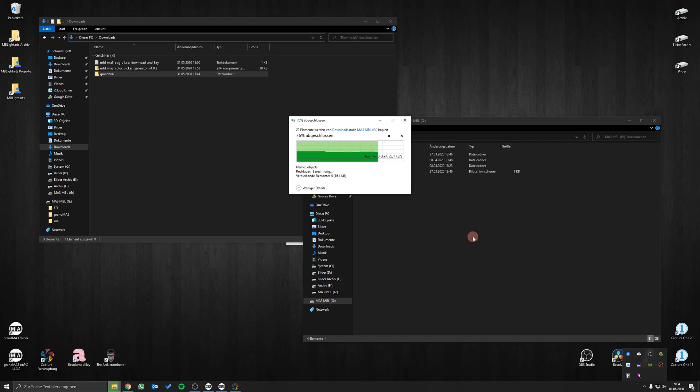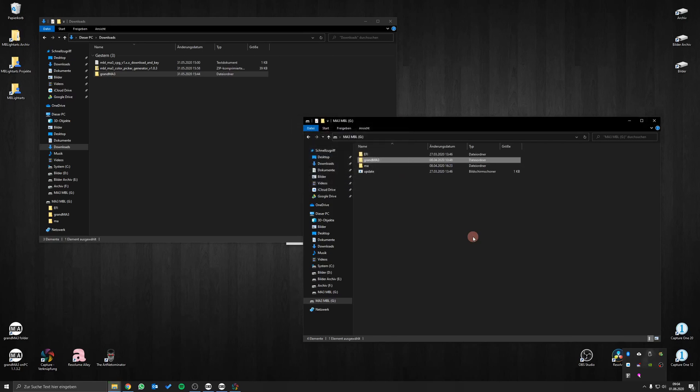If you do not trust this method you can copy the files of our plugin one by one into your existing folders. After you have copied all the files you are ready to import the plugin.